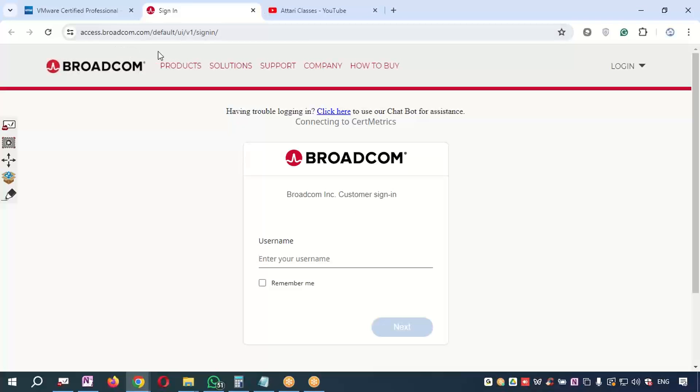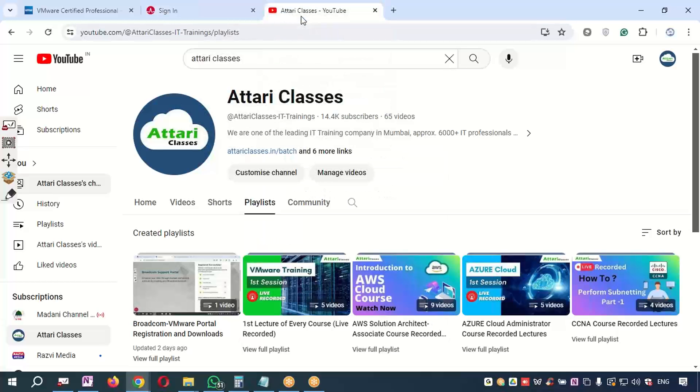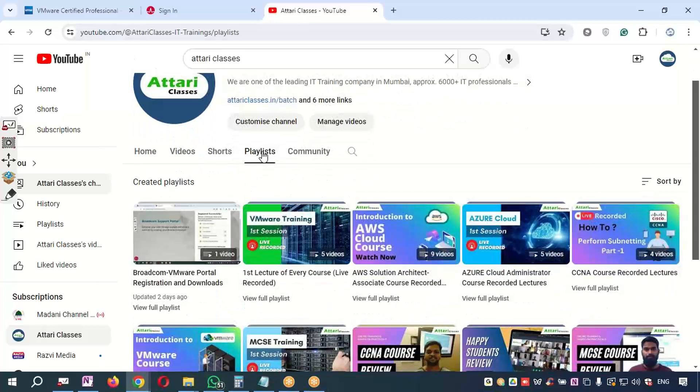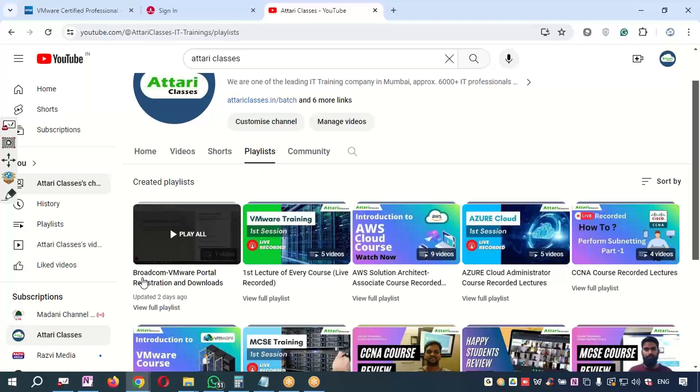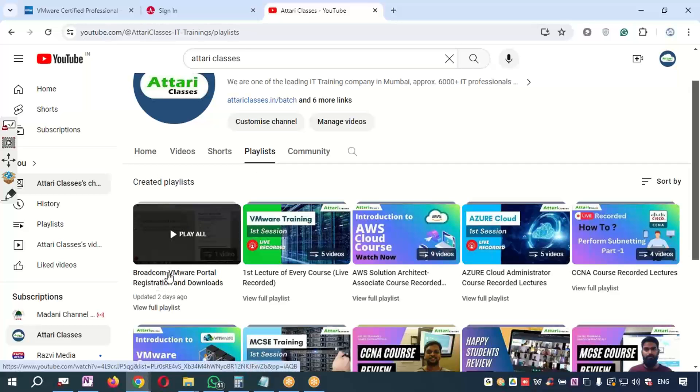How to register an account on Broadcom portal—I have shown in one video at Atari Classes channel. You can go to YouTube Atari Classes channel, you can search and you can go to Playlists. There is one playlist for Broadcom—how to register—so in this playlist you will find the information related to how to register.